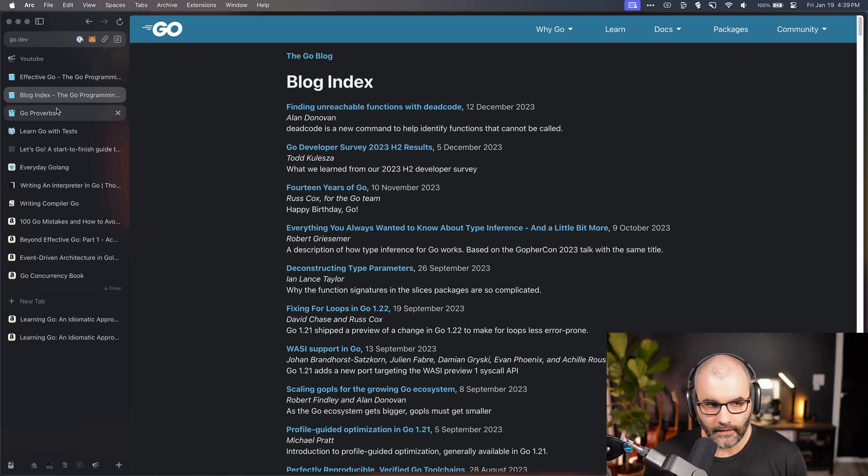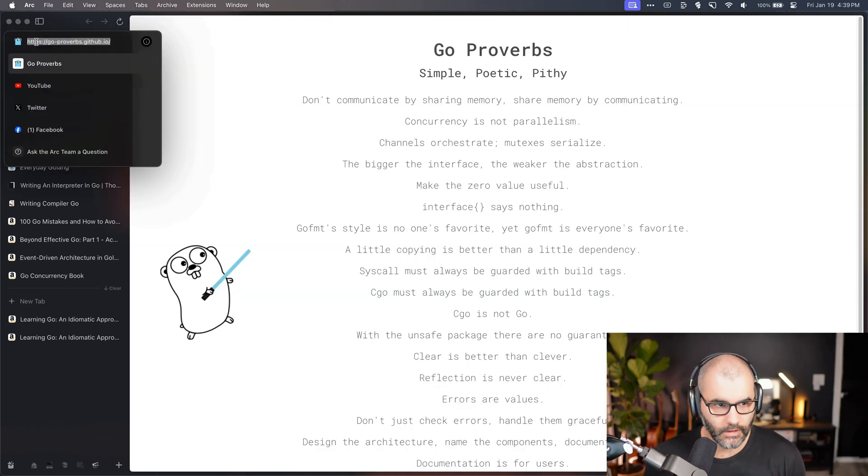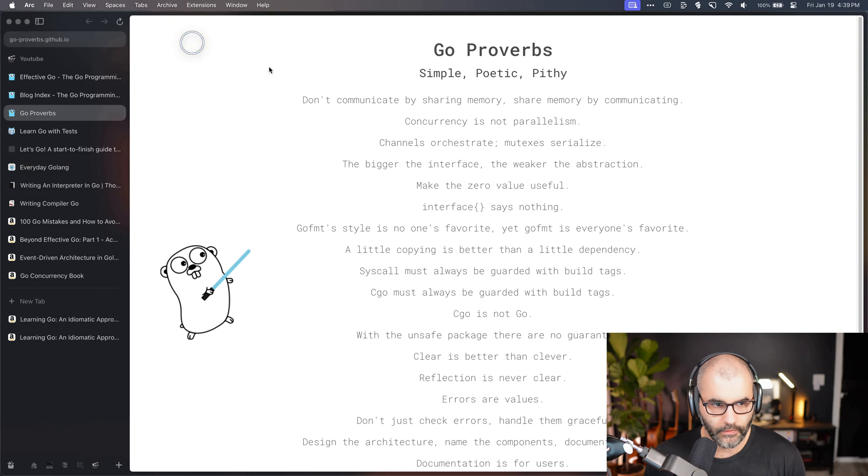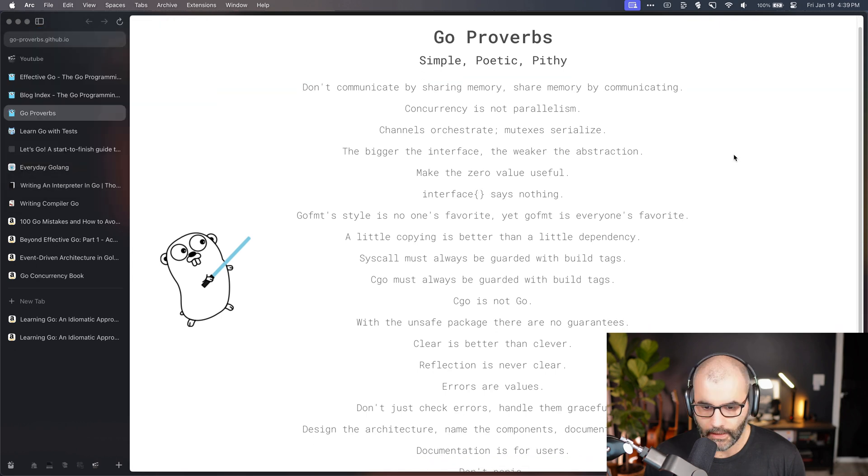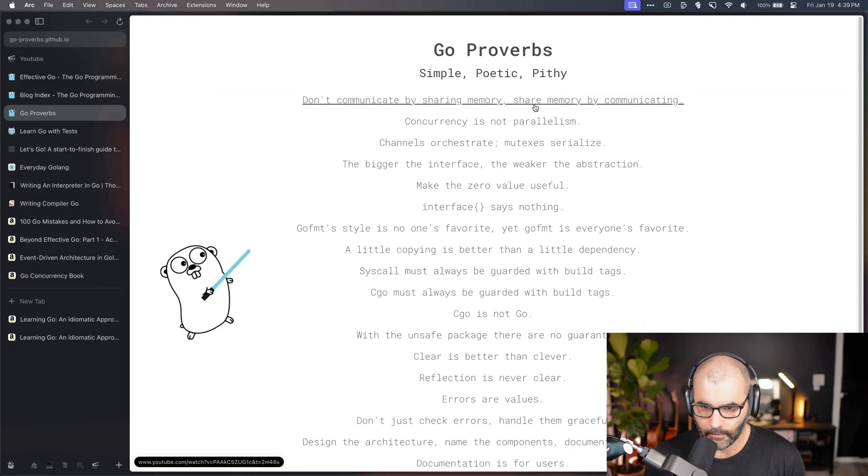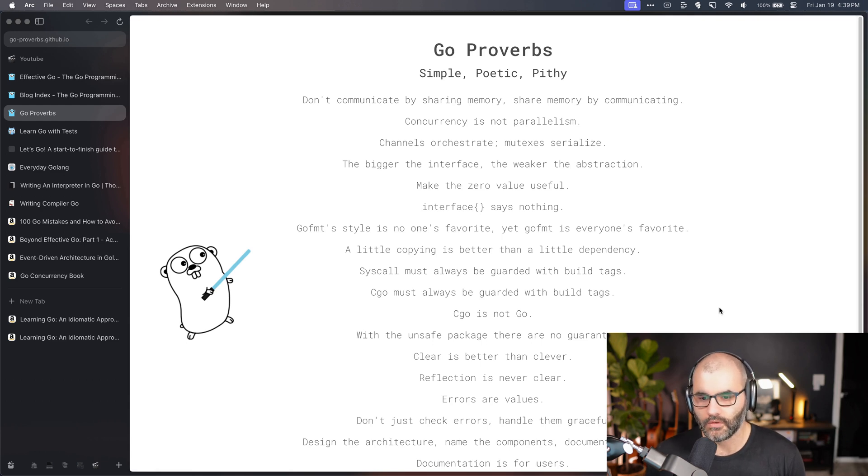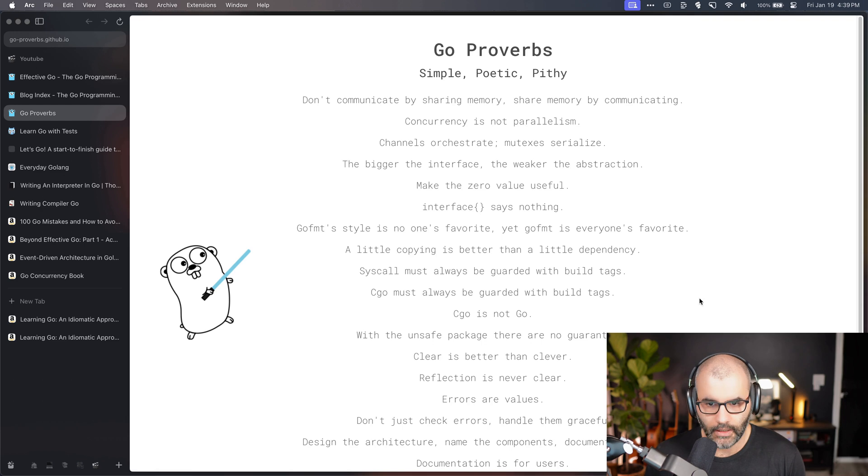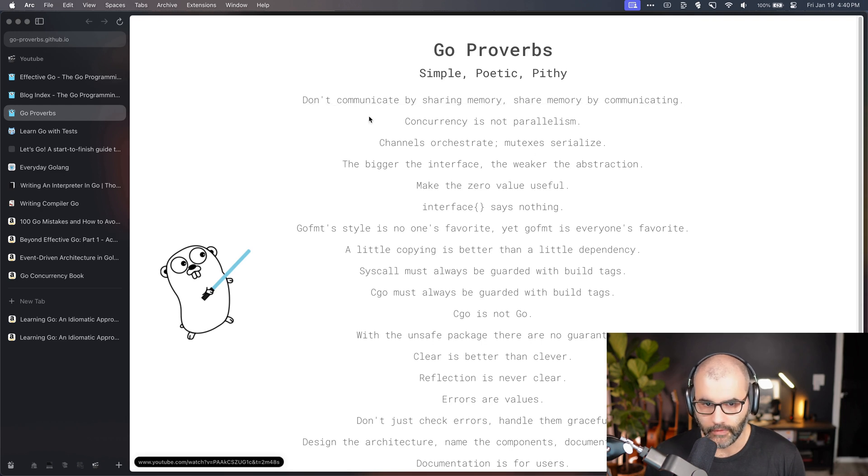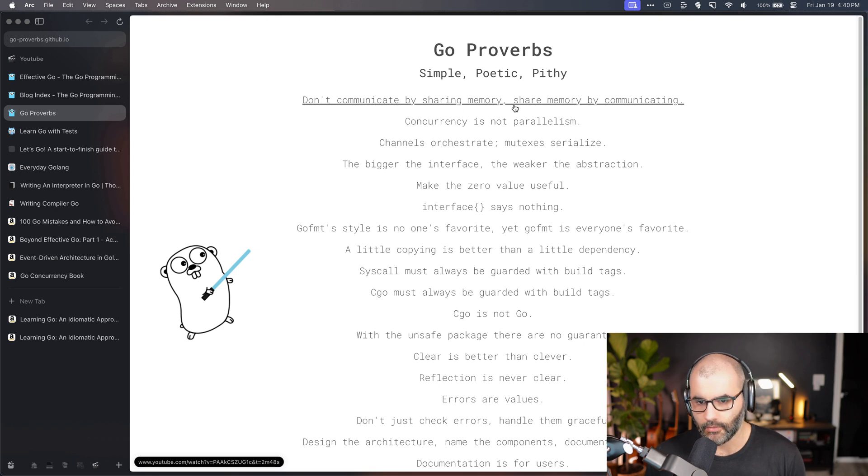And then after that there's this website which is called Go Proverbs. This is a very cool thing. It's essentially a list of ideas that the Go developers want to follow or keep in mind when they code. And these are links to YouTube videos, I believe most of them.